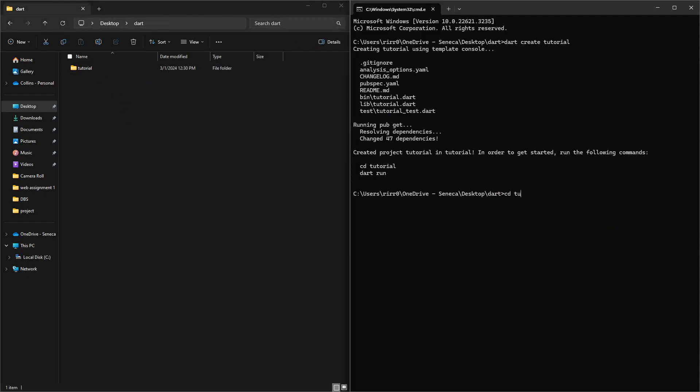We enter into the tutorial folder and then we call our Visual Studio Code.